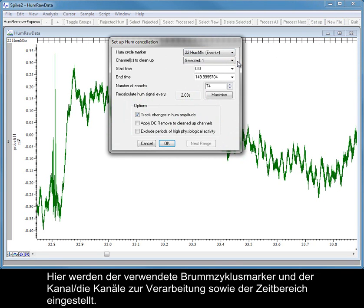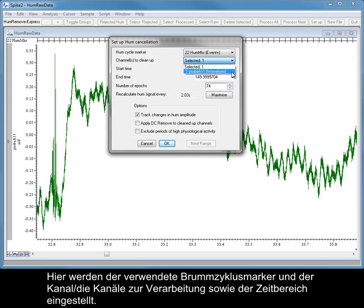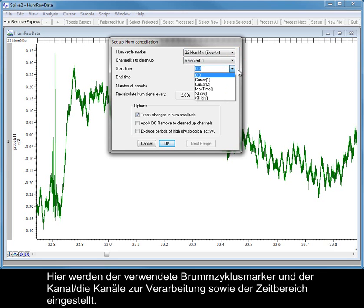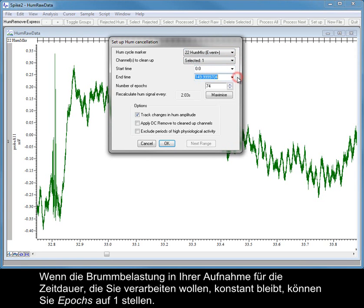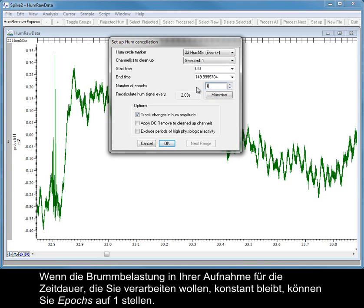Here we set the HumCycle marker to use, and the channel or channels to process, as well as a time range. If the hum contamination in your recording remains constant for the duration of time you want to process, you can set the Epochs setting to 1.